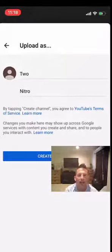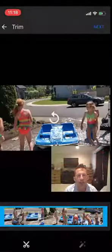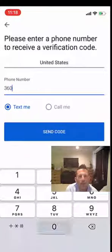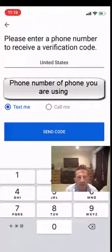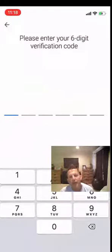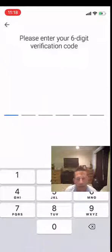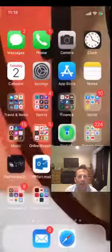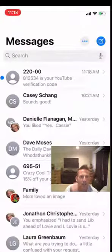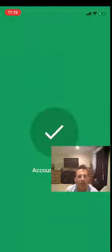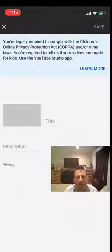Click 'Create Channel.' It wants to know you're not a robot, so you have to click Verify and put in the phone number of the phone you're using. Choose to have it send you a text message, which will give you a code. Go to your text messages to find the code — for example, mine was 812534. Go back and enter that code, and it will say 'Account Verified. You are now ready to start adding some things.'